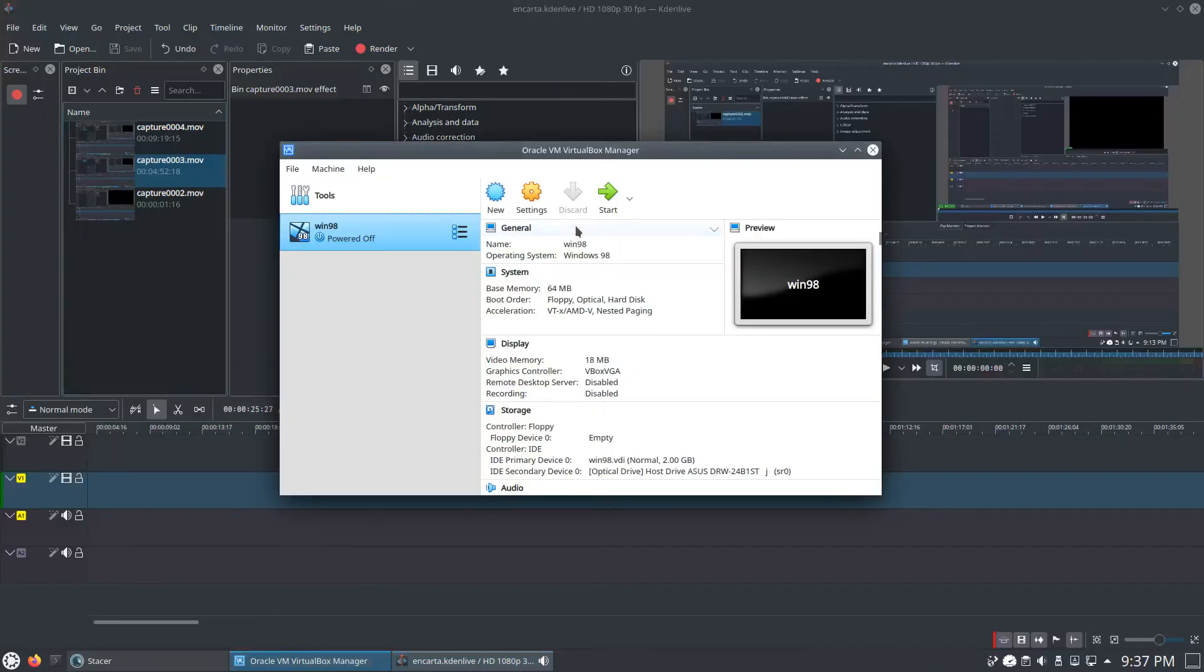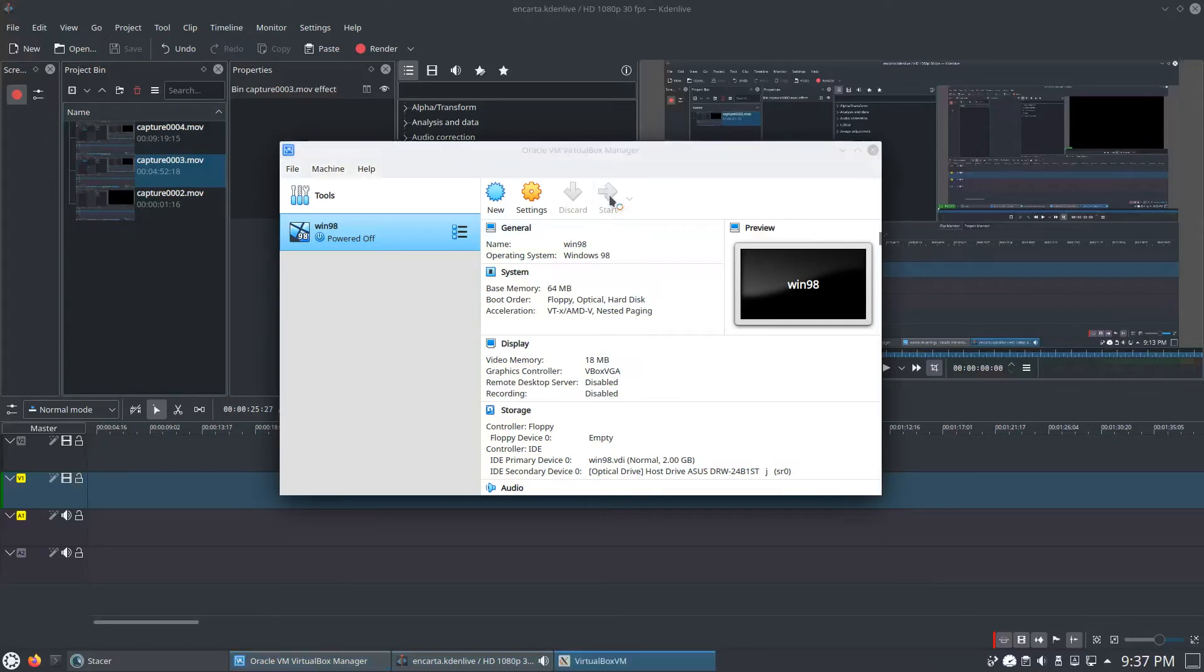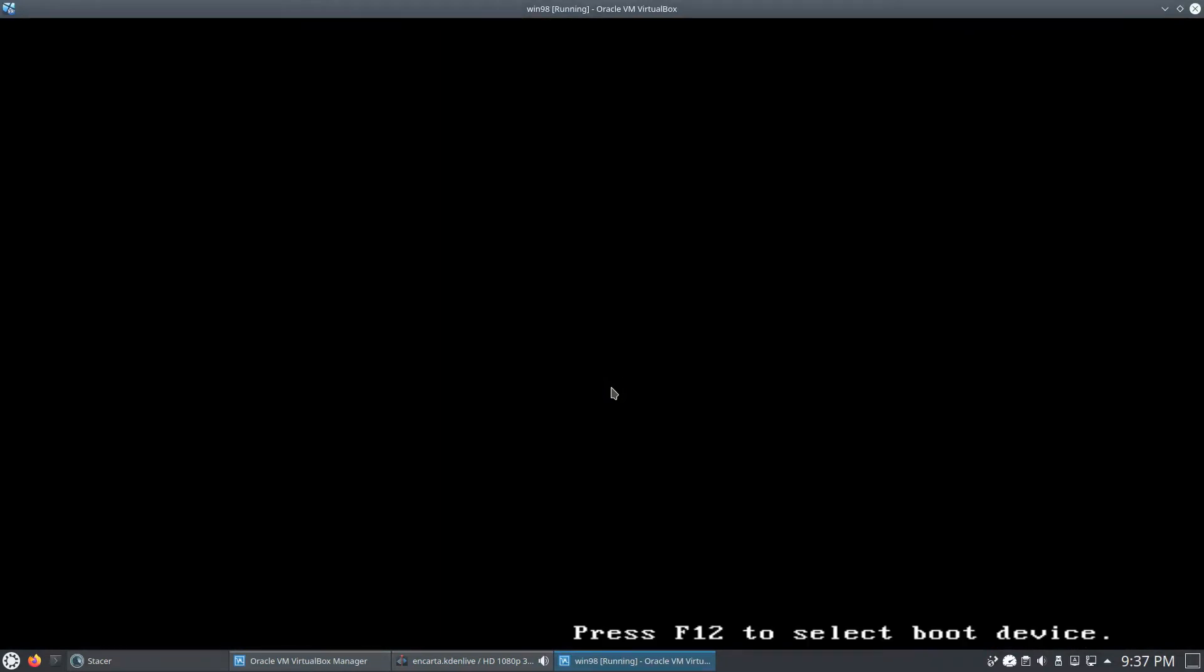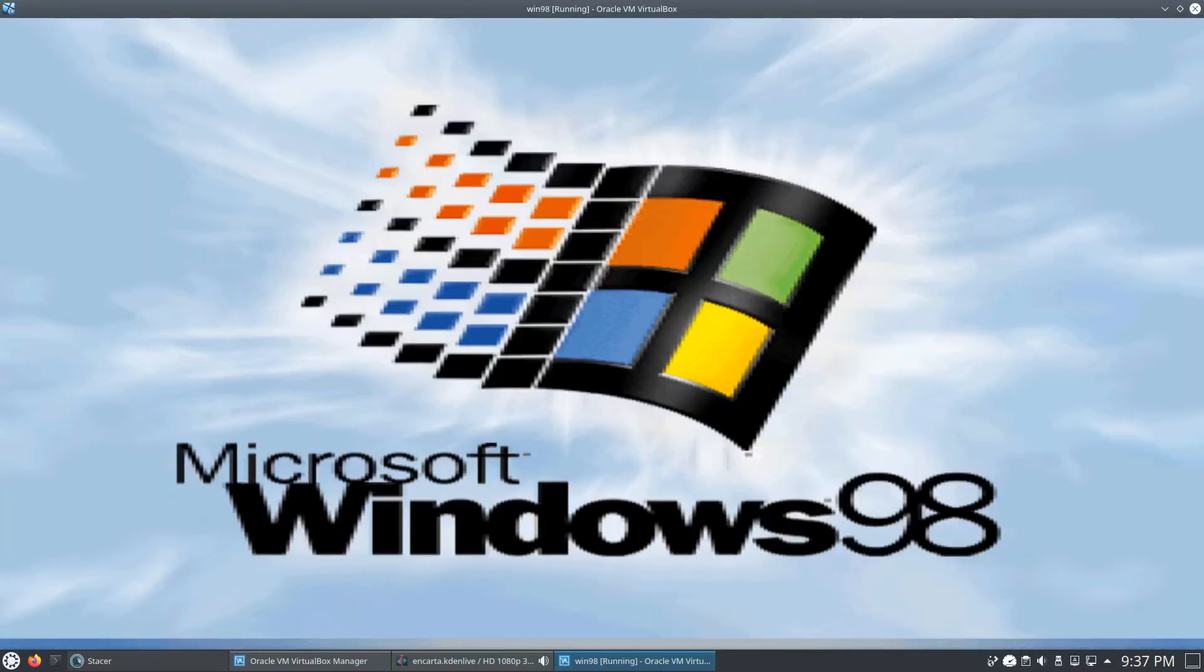Okay, so here we are on my second machine. We're going to go ahead and start up our Windows 98 boot here. I already took care of the installation just to save time.